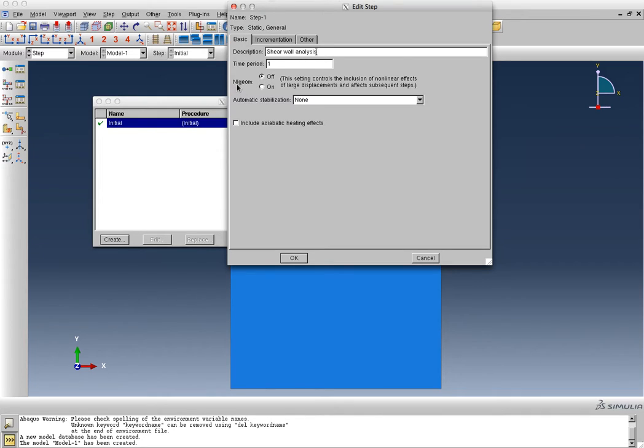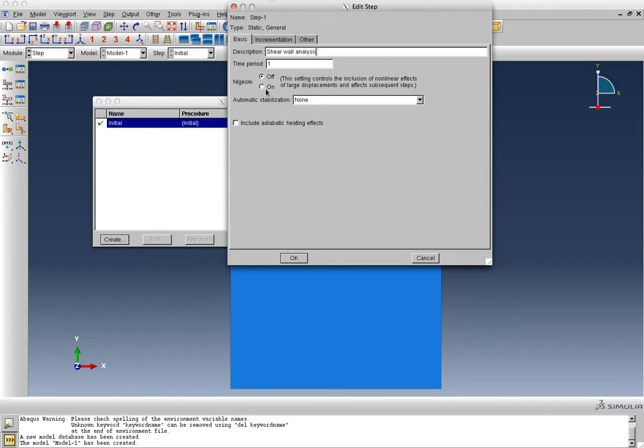This flag, NLGEOM, nonlinear geometry, remember this flag. It's equal to off right now, and we'll talk about what switching this on means. Switching it on is part of a completely different course. The course on structural stability is where it is on all the time, and we'll talk about structural stability a little bit later.